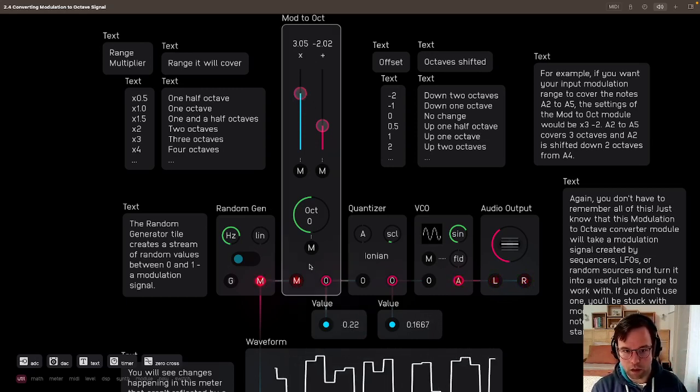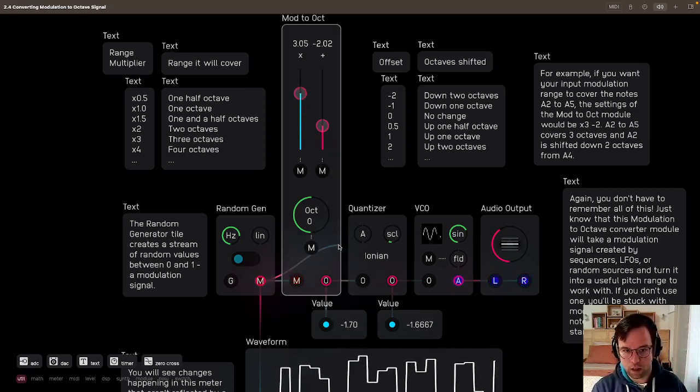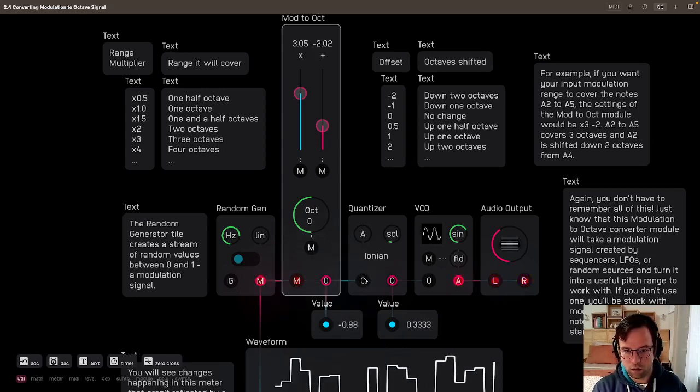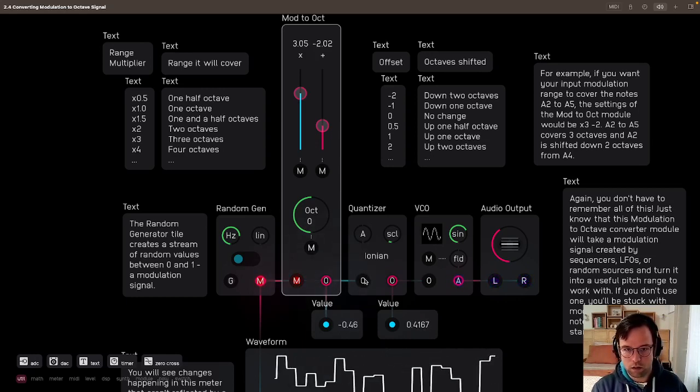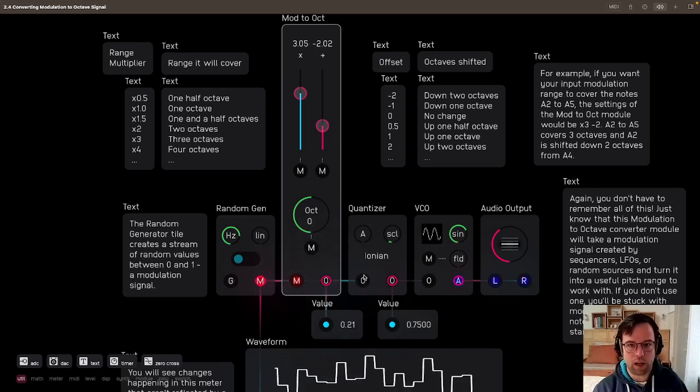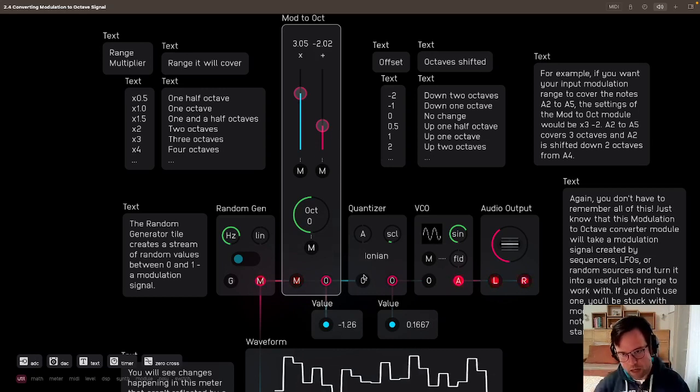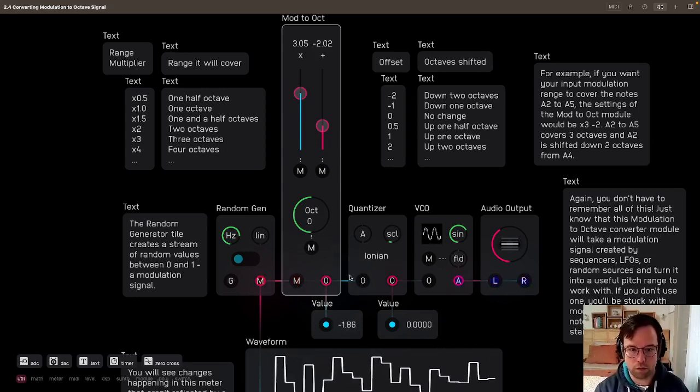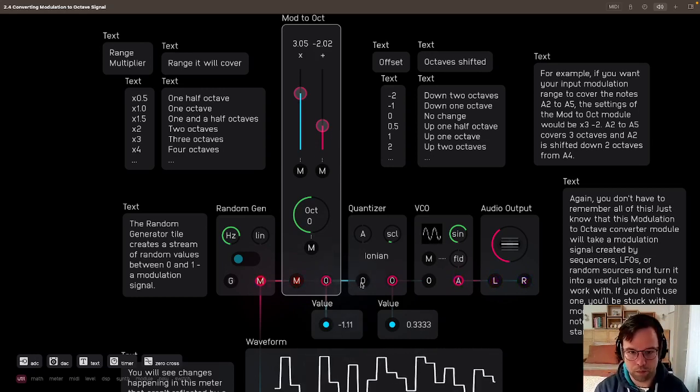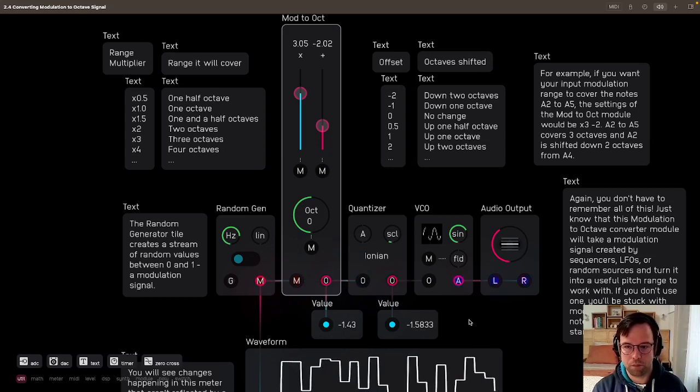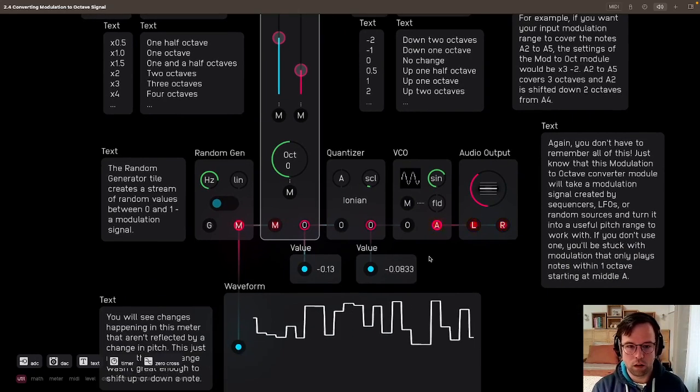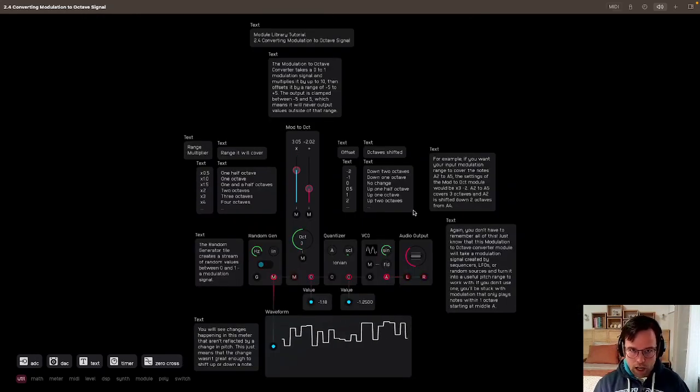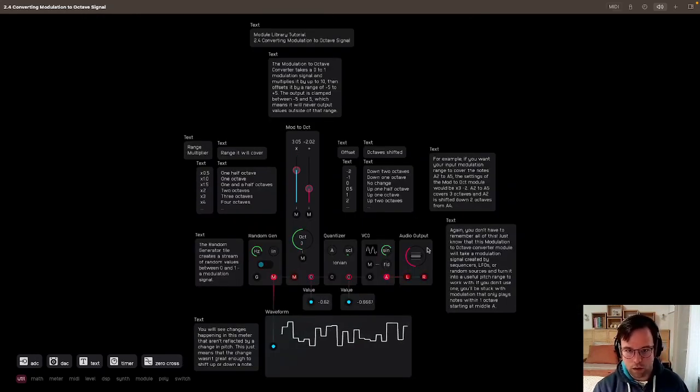Again, if I skip this module by taking this output and putting it here, you see how you don't have the same bass notes that are appearing as you do before.